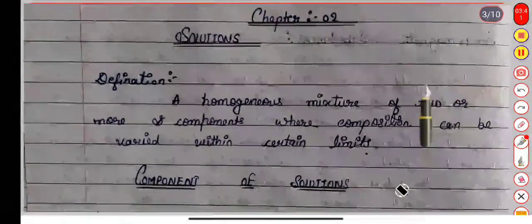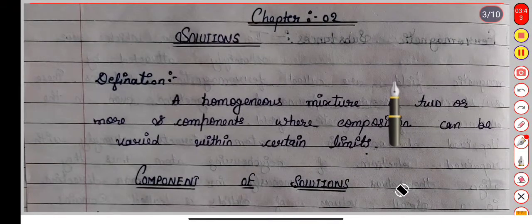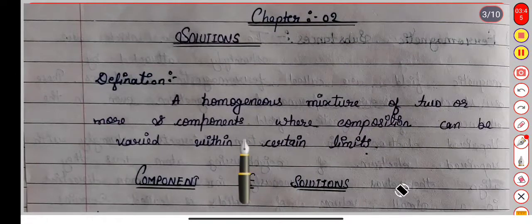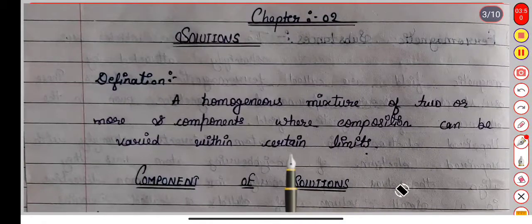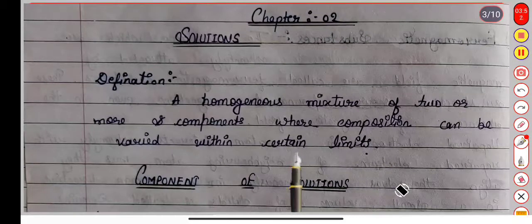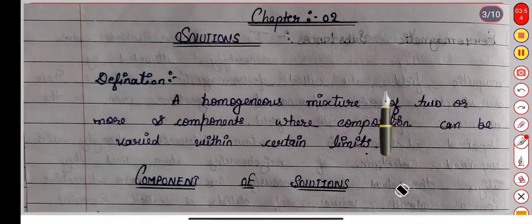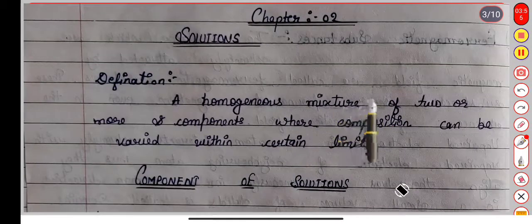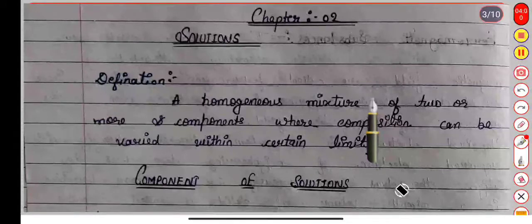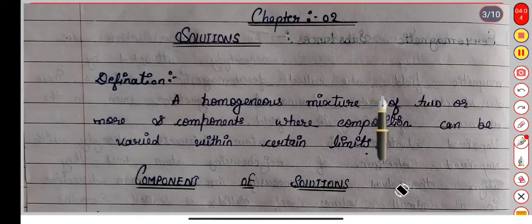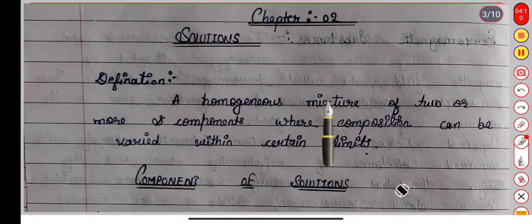The mixture of homogeneous mixture is not visible as separate parts. So the definition of a homogeneous mixture of two or more components, where the mixture is properly formed with no limits between them — what do we call it? We call it a solution. A homogeneous mixture of two components is our solution.